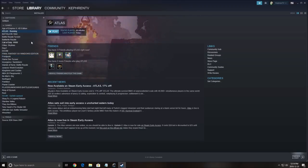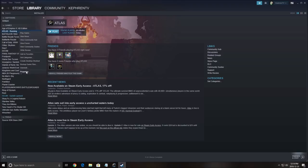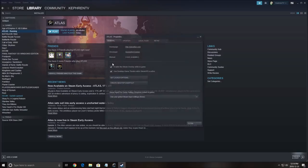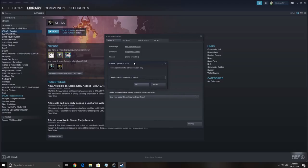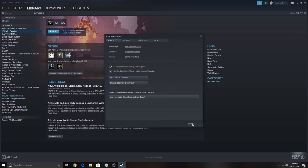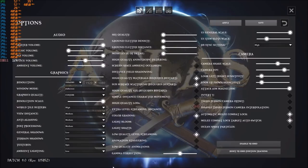So first of all, this is an early access game. The first thing that you need to do is right-click on the game, go to properties, set launch option, and make sure that you put -USEALLAVAILABLECORES because you don't want the game doing weird stuff and not using all your resources. So just make sure that you're using this command when you're launching the game.